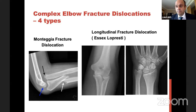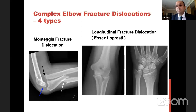So we've seen simple elbow dislocations: posterior, medial and lateral. Medial dislocation is a different kettle of fish — medial dislocation equals LUCL rupture; you need to repair those. Complex elbow fracture-dislocations: if you see fractures it becomes complex. Fracture-dislocations of the elbow can be four types — Monteggia fracture-dislocation, trans-olecranon fracture-dislocation, terrible triad, and longitudinal fracture-dislocation.